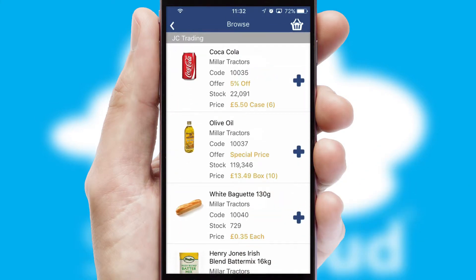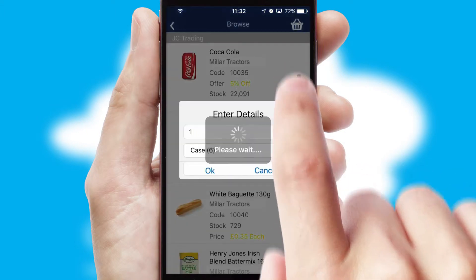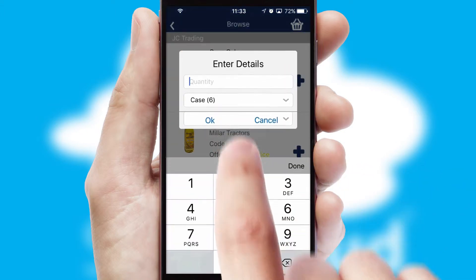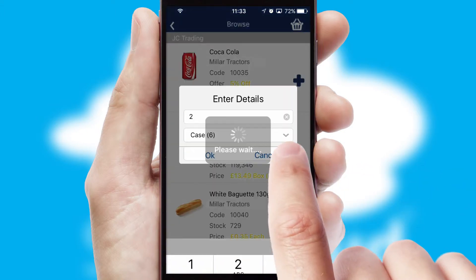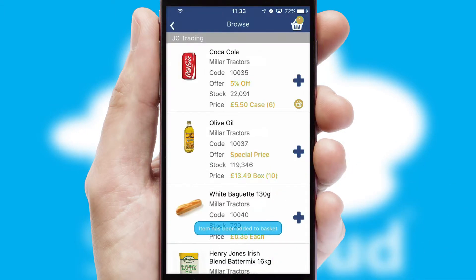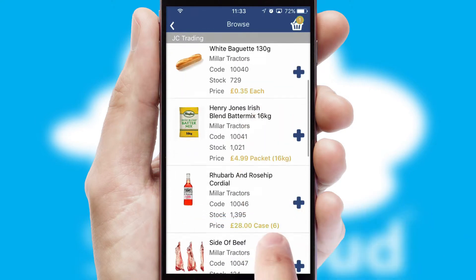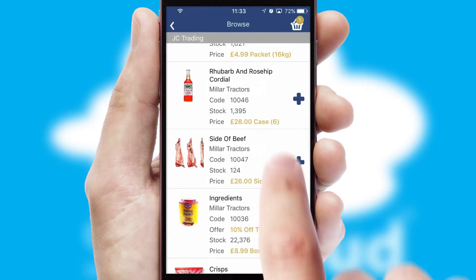Once you have found the required item, simply click, enter the required quantity, unit of measure, and then confirm. A basket icon will appear beside the product to confirm it has been added to your order.